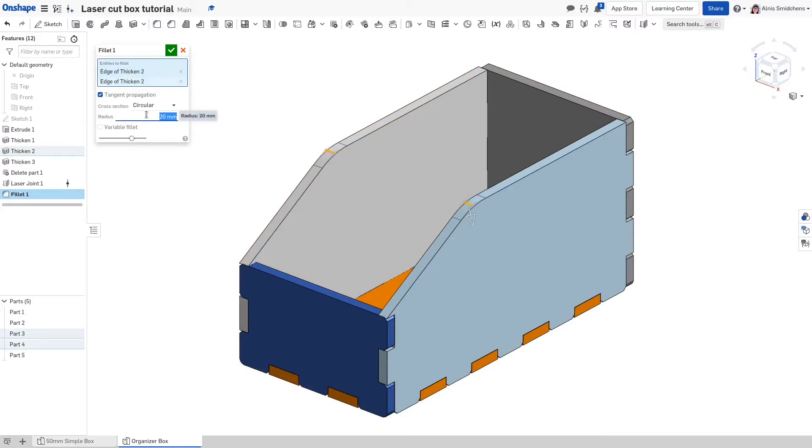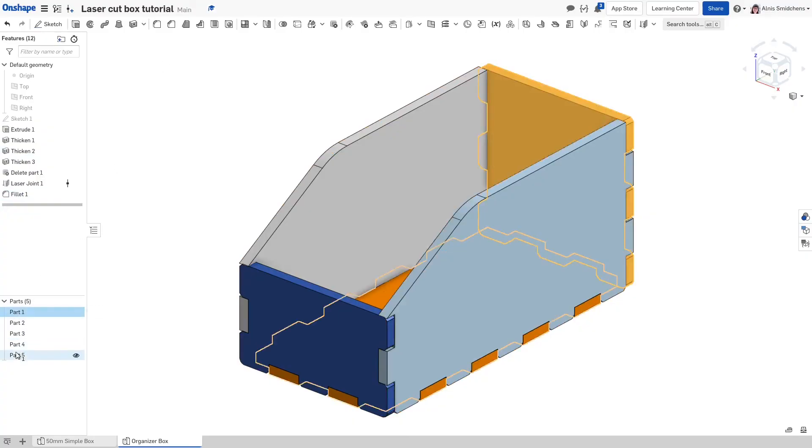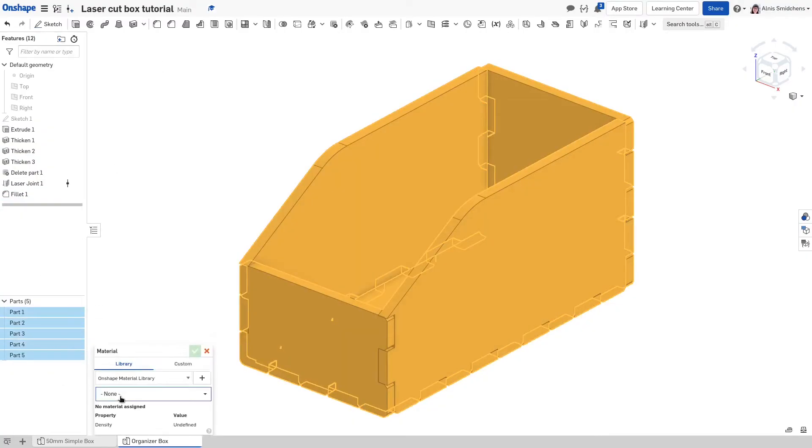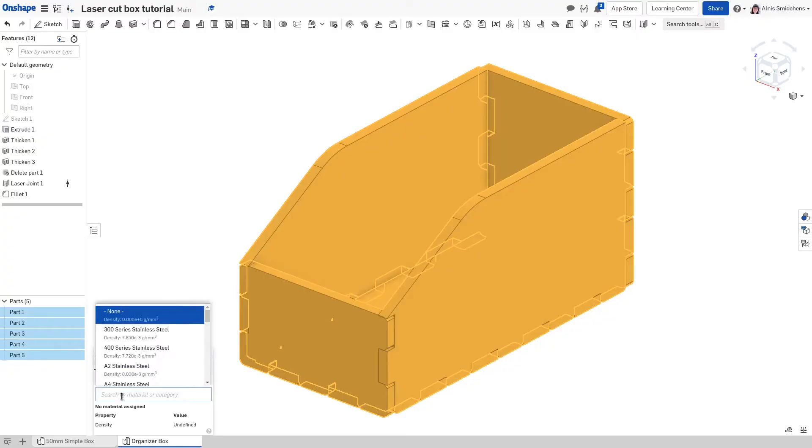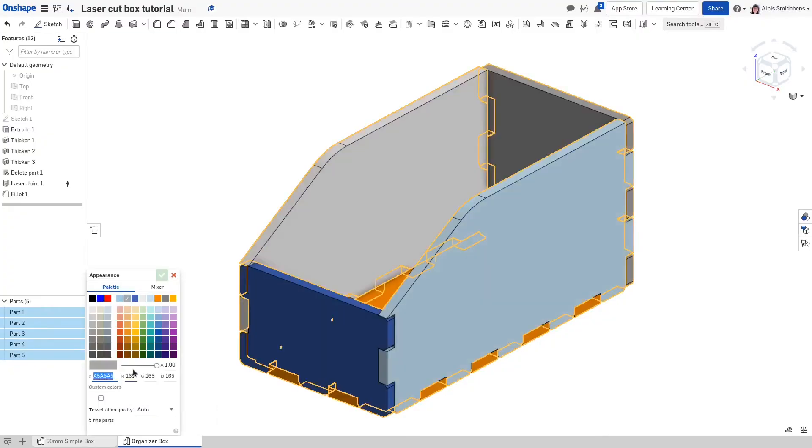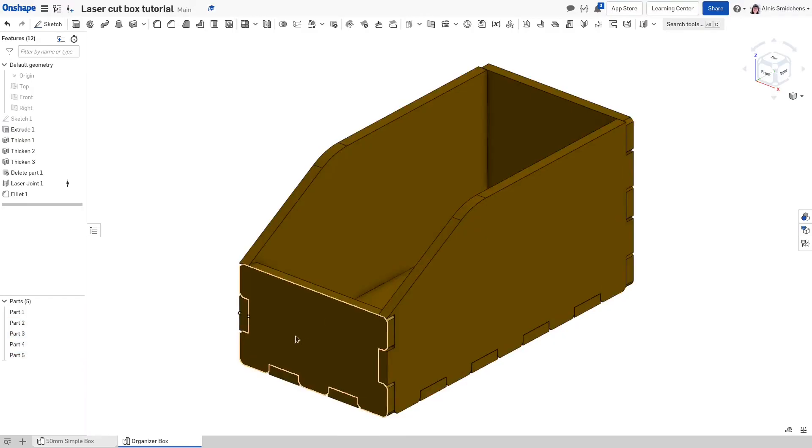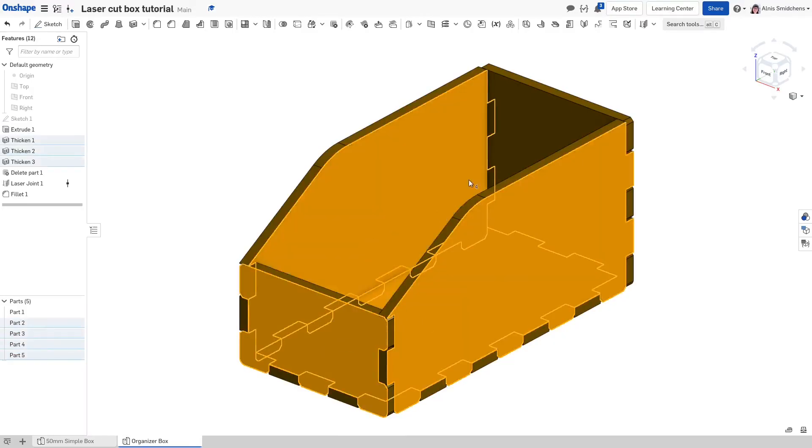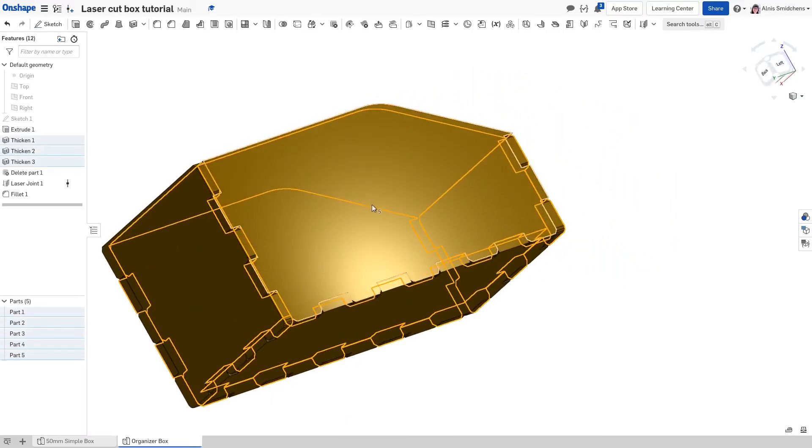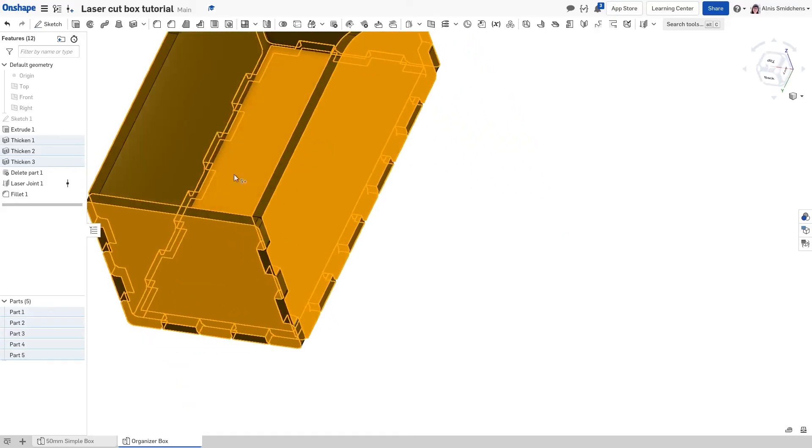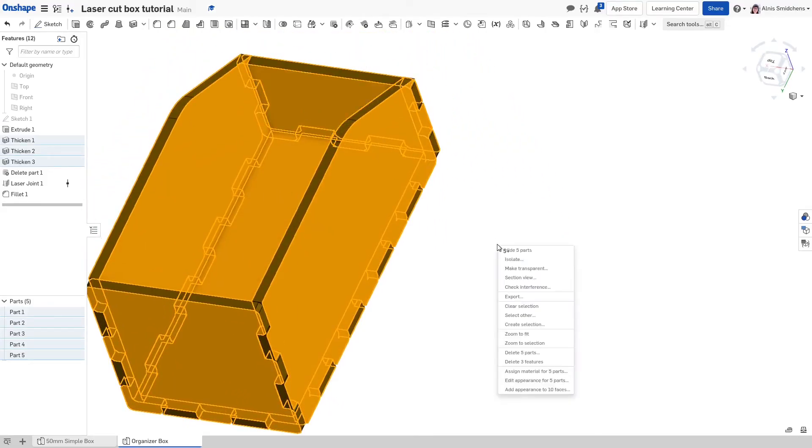Select part 1, hold shift and select part 5, select all of them. Right click and assign a material. I set it to Douglas fir. Ctrl enter accepts the material dialog. Right click and add the dark brown appearance to everything. That's the color for the laser cut edge. Now, select all of the large faces. Once you have them all selected, set them to a light brown color. This isn't necessary for laser cutting, but it makes the model look much nicer.